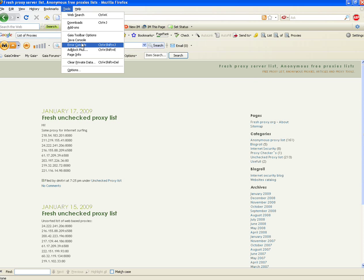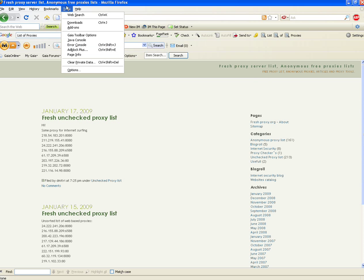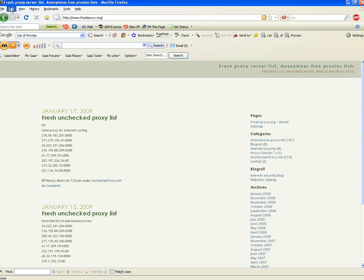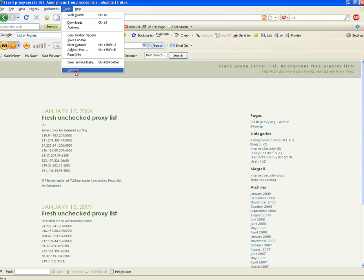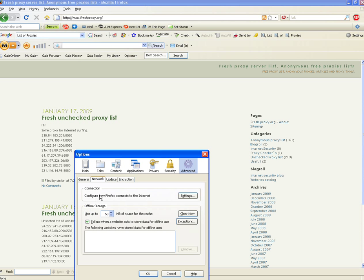So anyways, you're on Firefox. You want to go to Tools, and you want to go to Options. Just wait for this to pop up here. There we go.